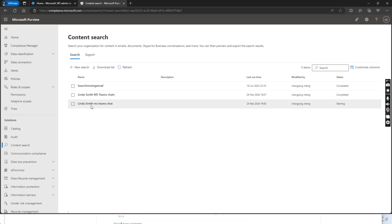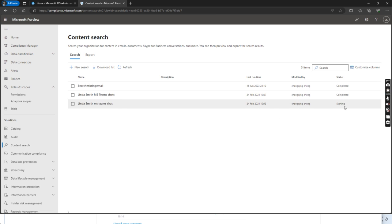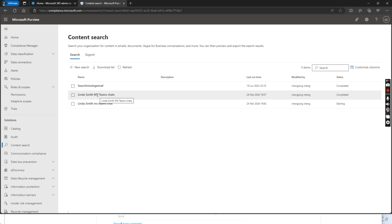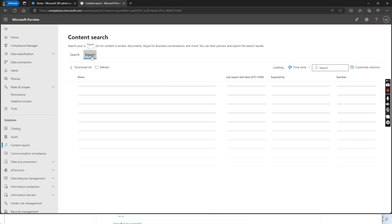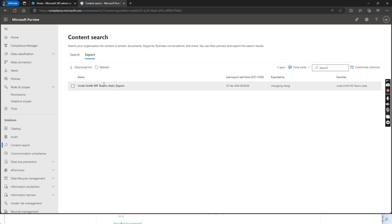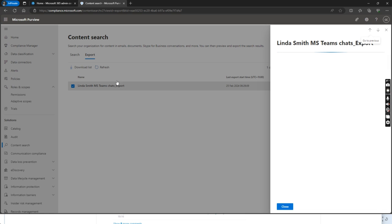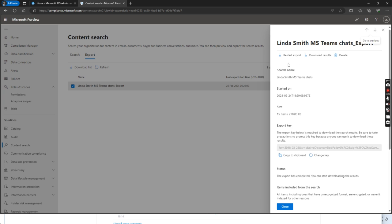So we put this one in, that means MS Teams chat, and it's starting now. But before that I have already created a content search before and it's already completed. Let's see if we download this one, this I just created before and then I download this one.